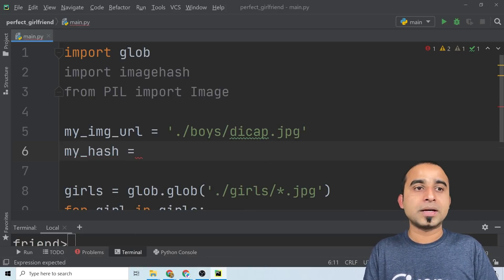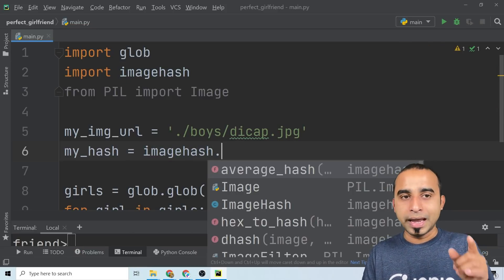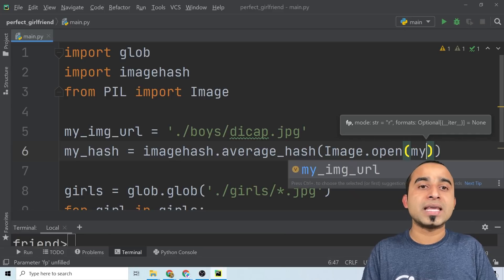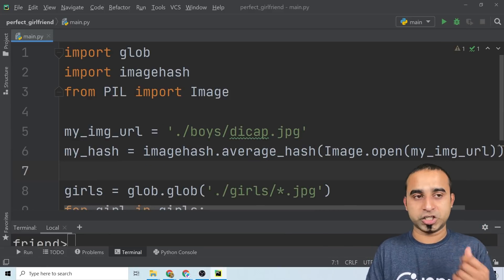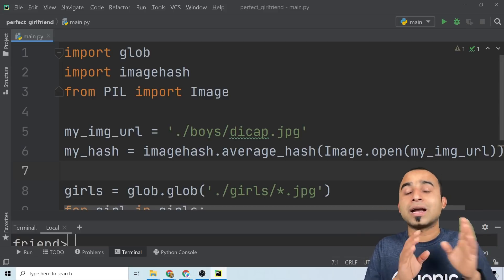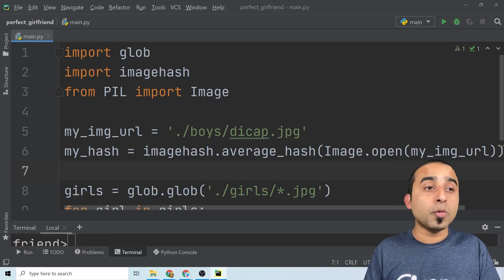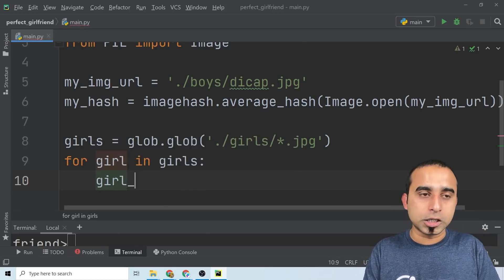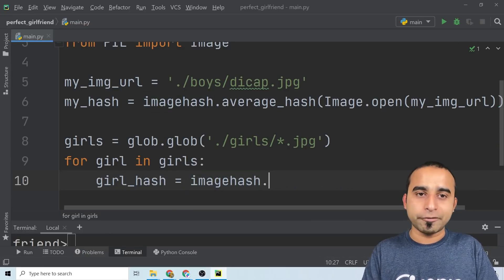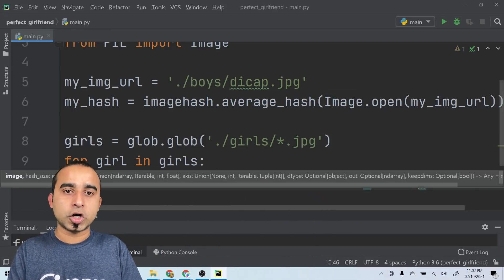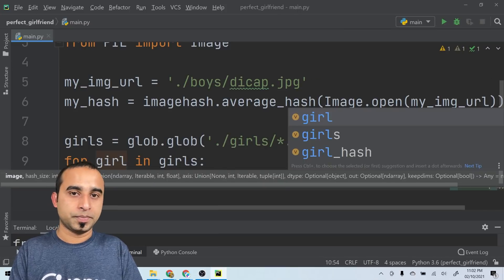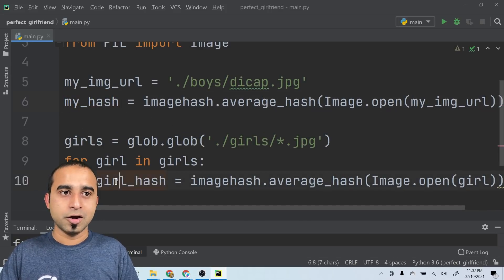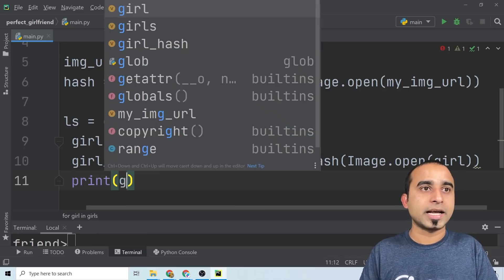Since we have the image URL, we need to create my hash. Call 'imagehash.average_hash(Image.open(my_image_url))' — that creates your own hash. If you print it you'll see some garbage characters, but that's fine. In the same way, inside the for loop, create a girl hash: 'girl_hash = imagehash.average_hash(Image.open(girl))'. You can print all the girl hashes to see how they look.